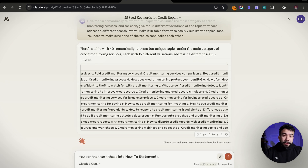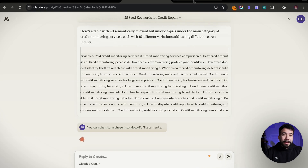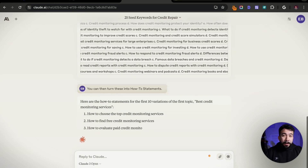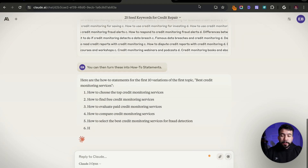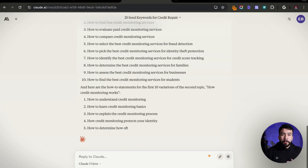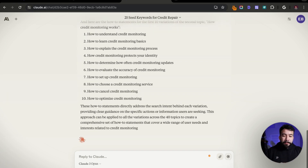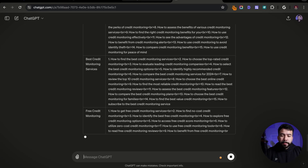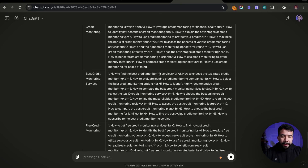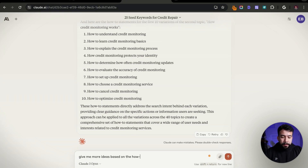The next prompt is: 'Now turn these into how-to statements.' I'll go ahead and do that for ChatGPT and also for Claude. Why this is really important is that it turns these outputs into how-to statements, which you can use to create educational content. So if you're in an educational niche such as credit, marketing, business, finance, relationships — whatever it may be — you can create how-to statements from here. It's really, really powerful. Surprisingly, ChatGPT is coming out with better outputs. Usually Claude isn't like this, but you can continue saying 'give me more ideas based on the how-to statements.'